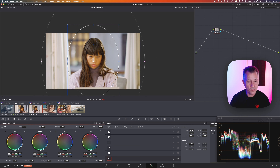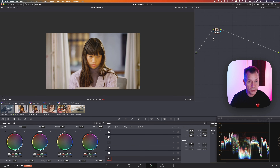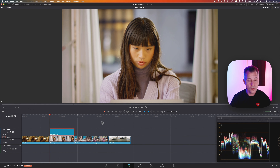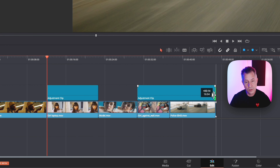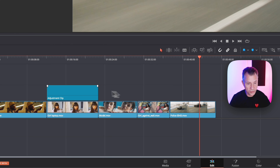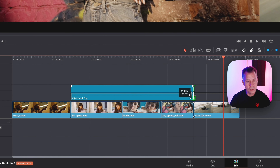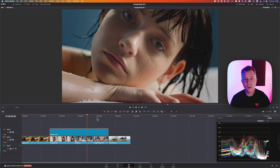On the adjustment clip, go to power windows, create a circle, zoom out a little, and draw a big soft vignette. Invert it, then use the offset to darken the outside, and turn the window display off — now you have a nice vignette. Back on the edit page, you can Alt+click to copy that adjustment clip to another part of the timeline, toggle it on and off, or simply drag it out to cover as many clips as you want. Everything under the adjustment clip will be affected — really useful for a quick fix or a simple vignette over many clips.